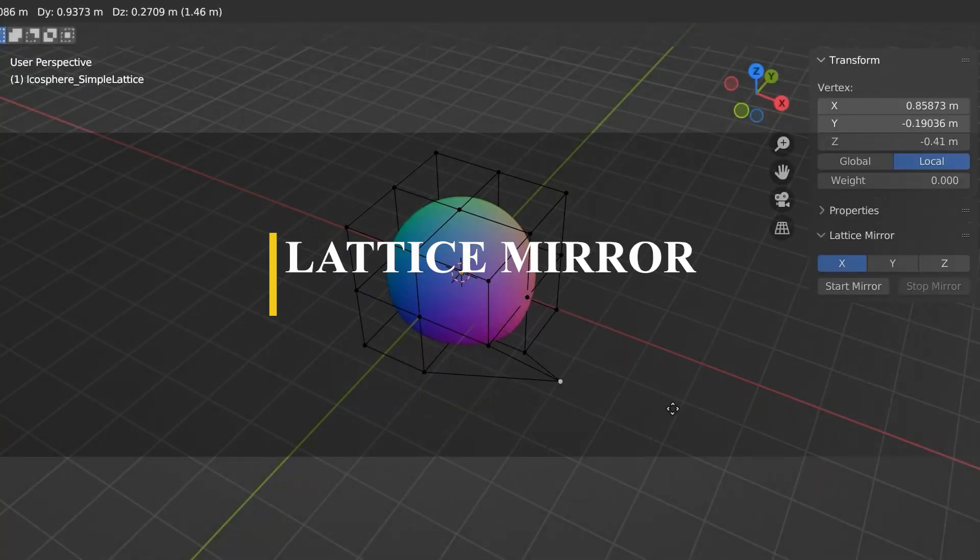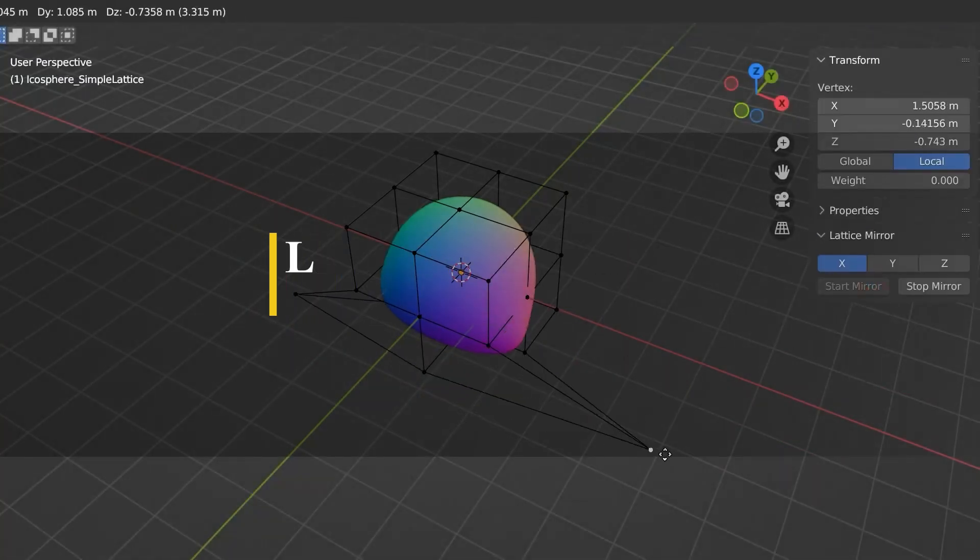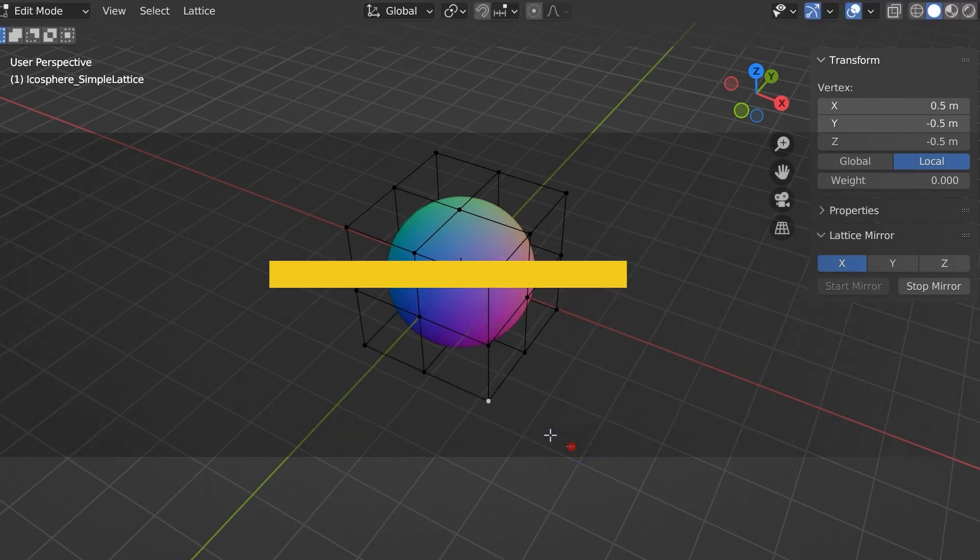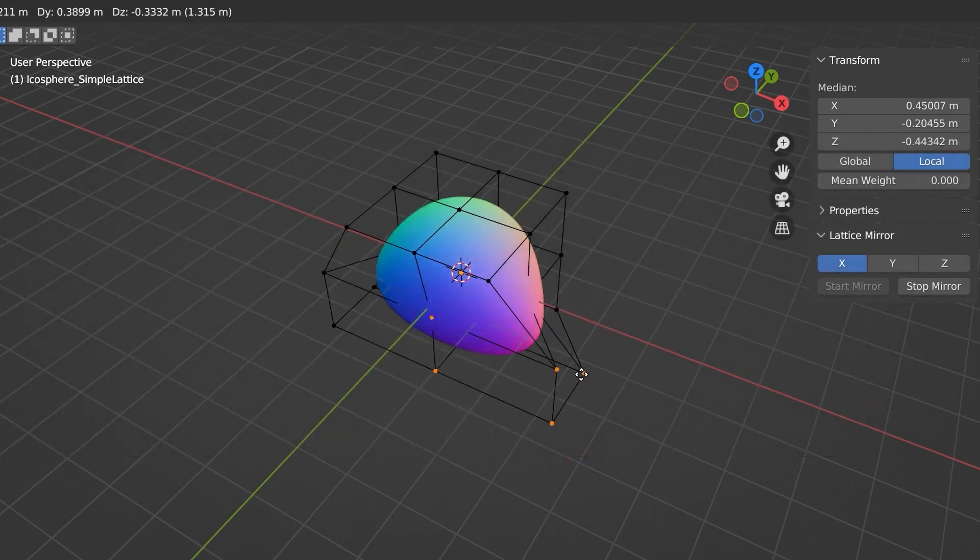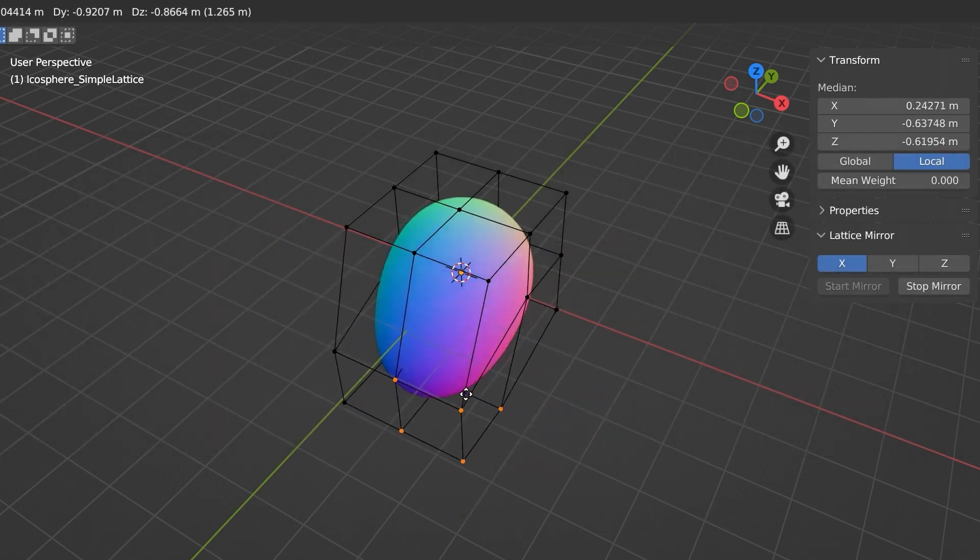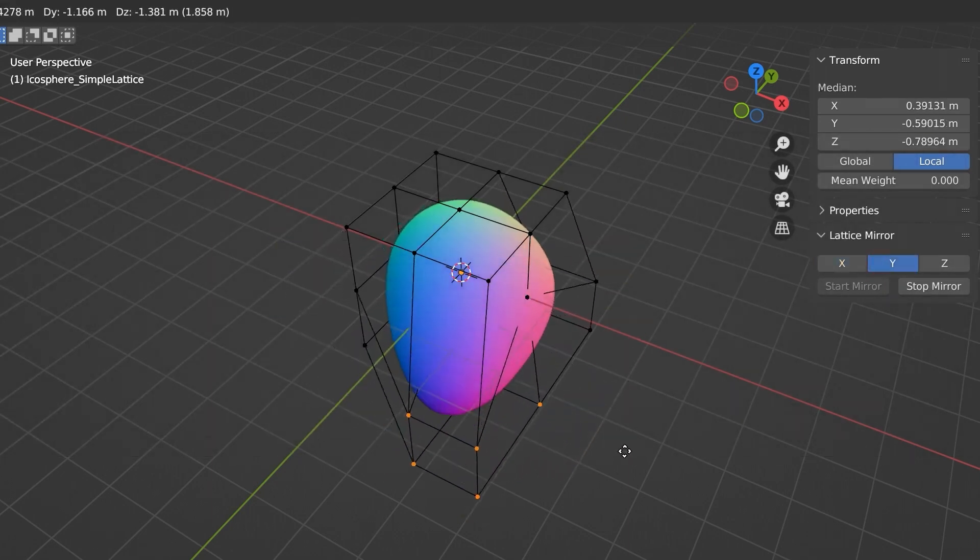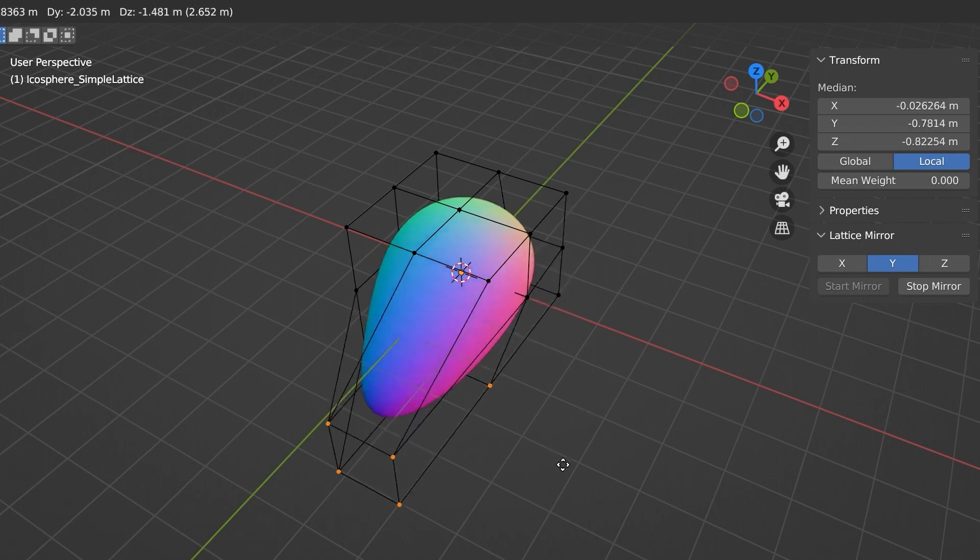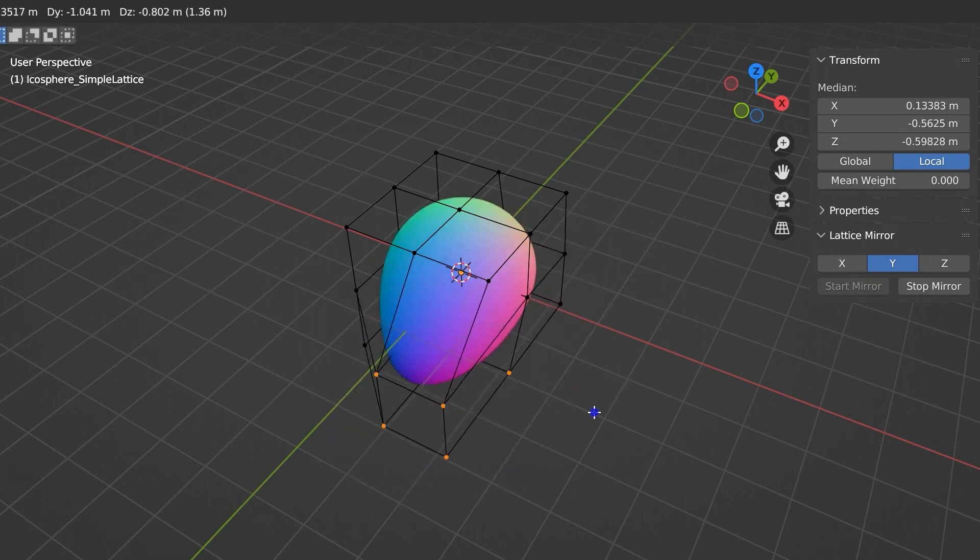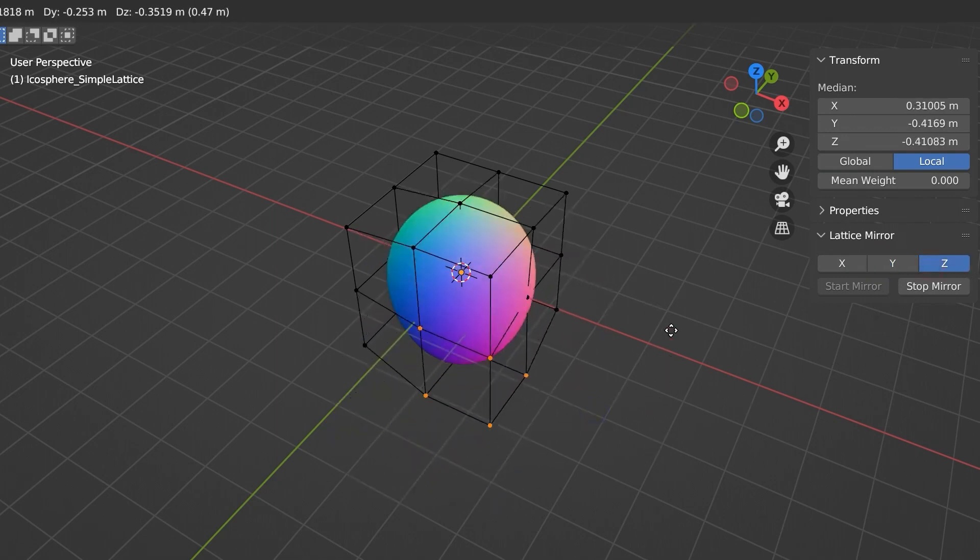Last but not least is the Lattice Mirror, which is a Blender add-on designed to simplify the process of editing lattice points. With Lattice Mirror you can perform real-time lattice points mirroring alongside a specialized axis.